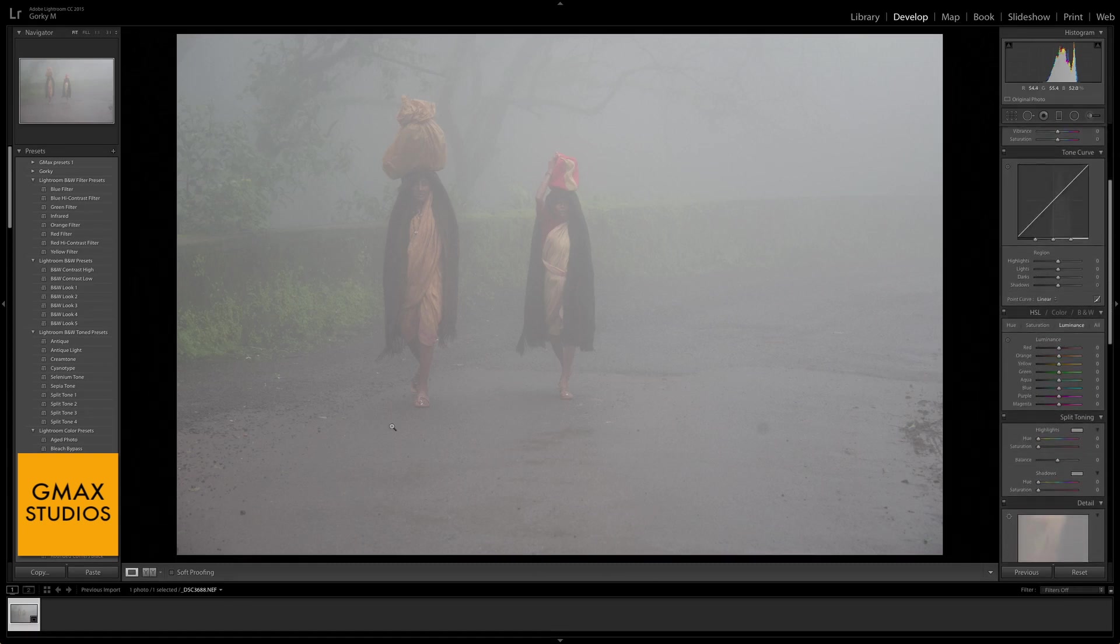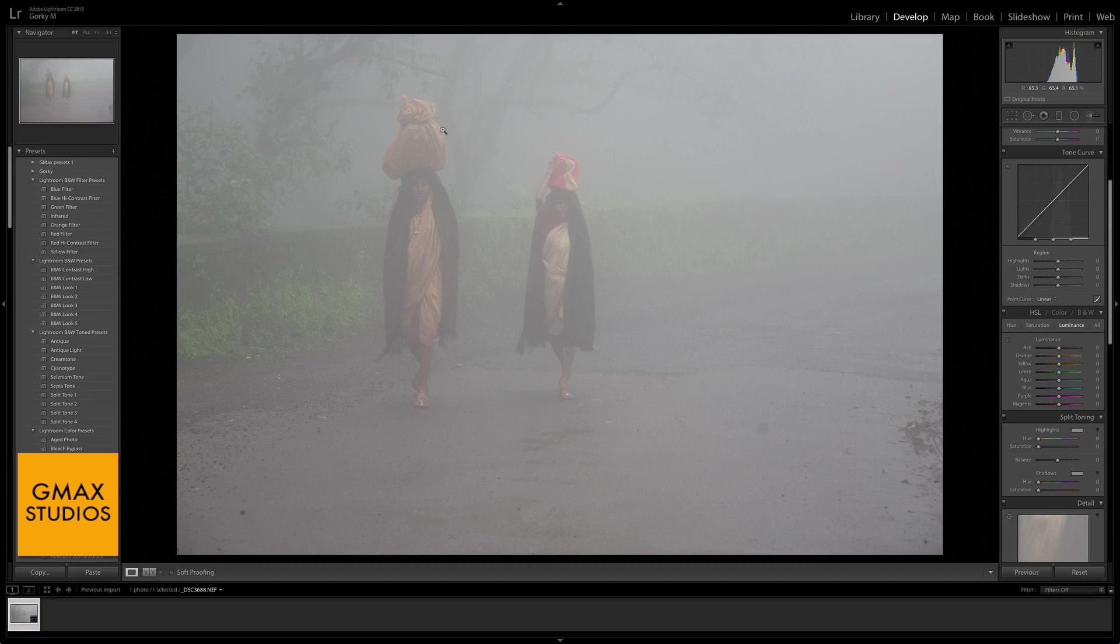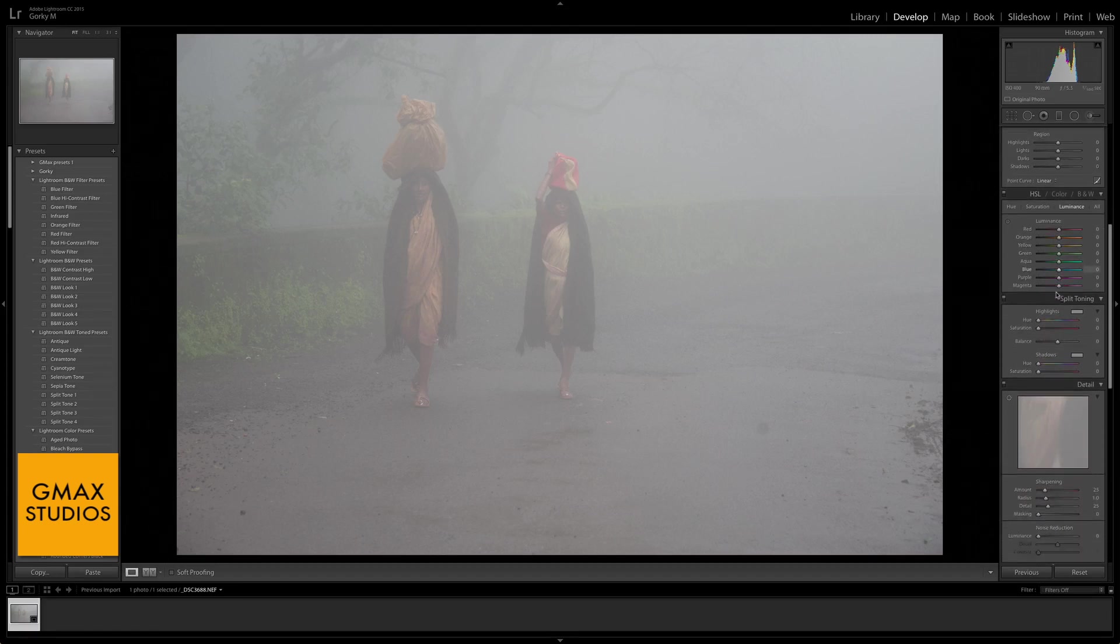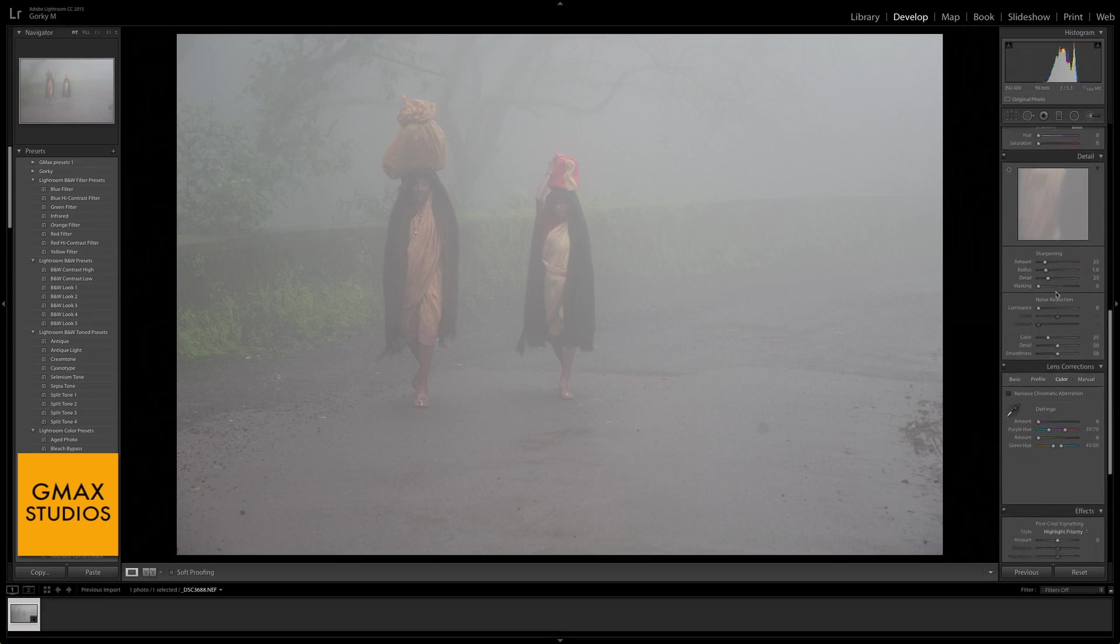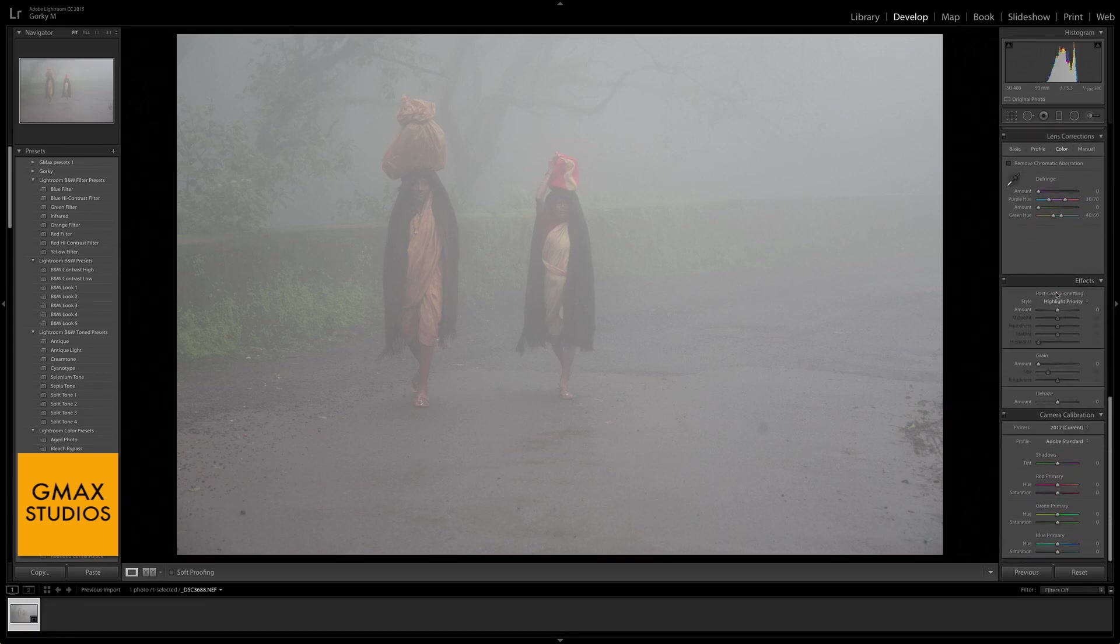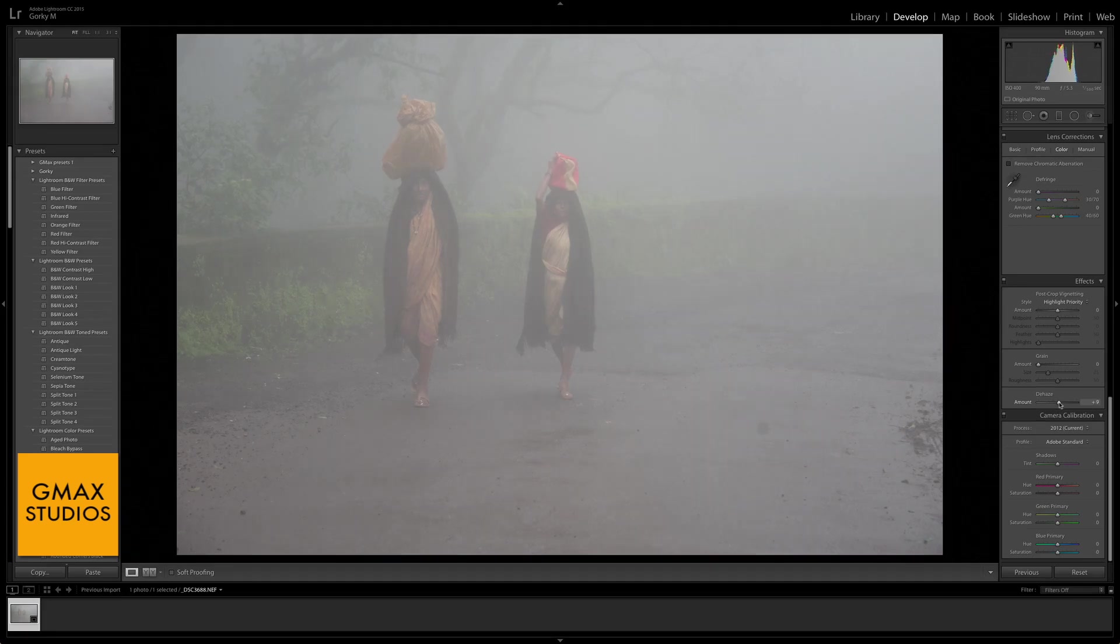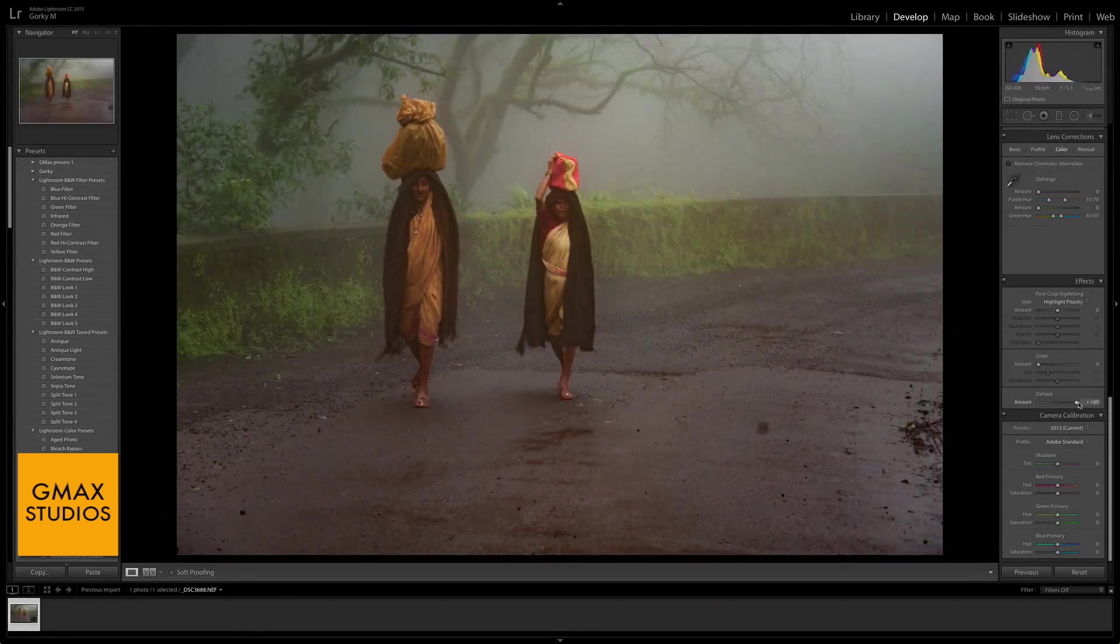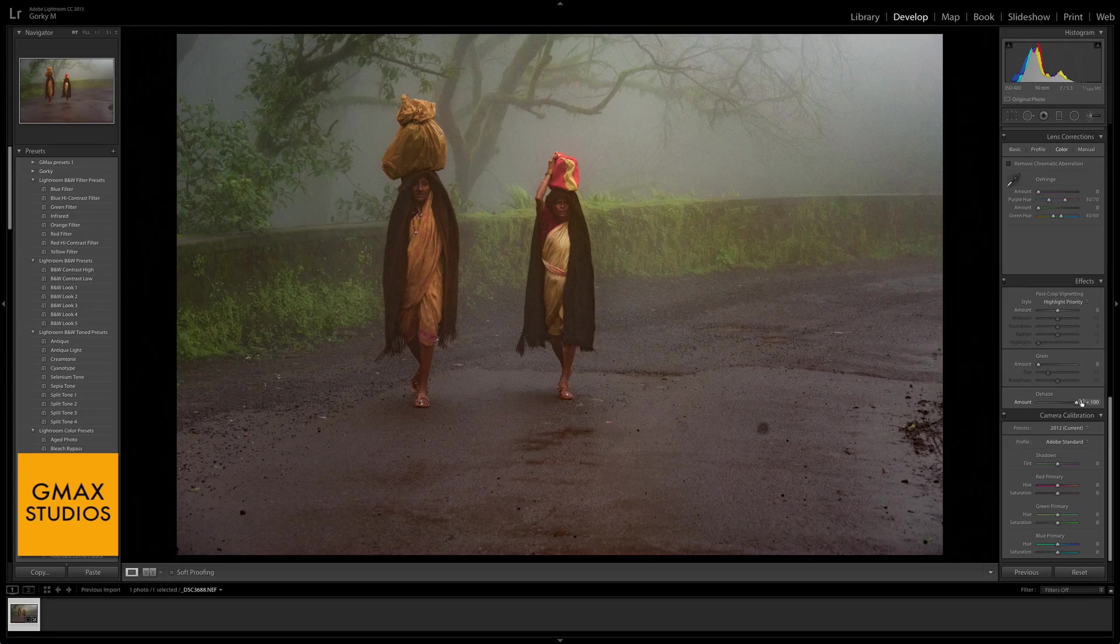The feature that I want to talk about is this right here at the bottom: the Dehaze feature. Just see what it does. I'm going to push it all the way to 100, and it just cleans up the fog. This is crazy.